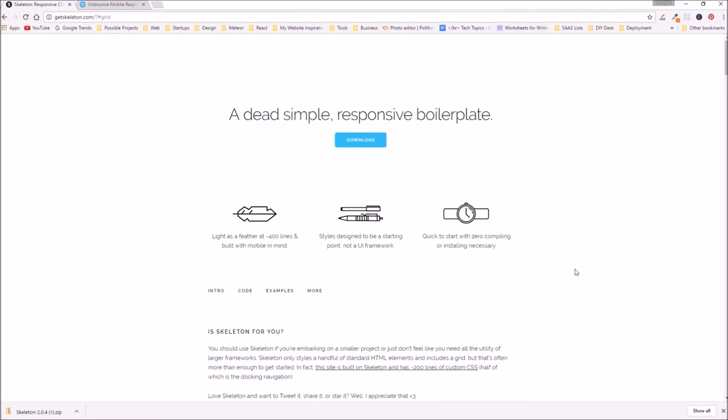Hello and welcome back to BreakTech. In this video we're going to continue our skeleton boilerplate project. We're going to download Skeleton, set up our project, and then have a look at what we might want to build.